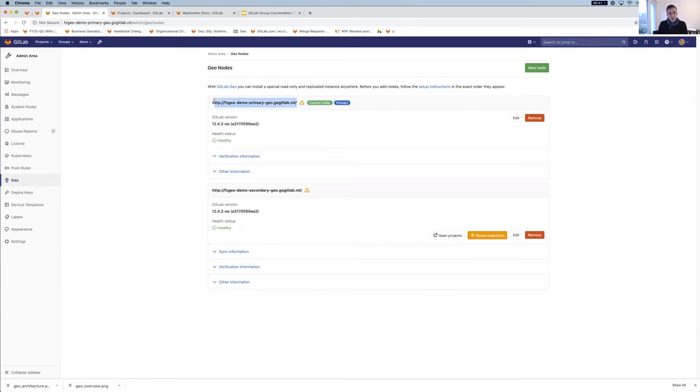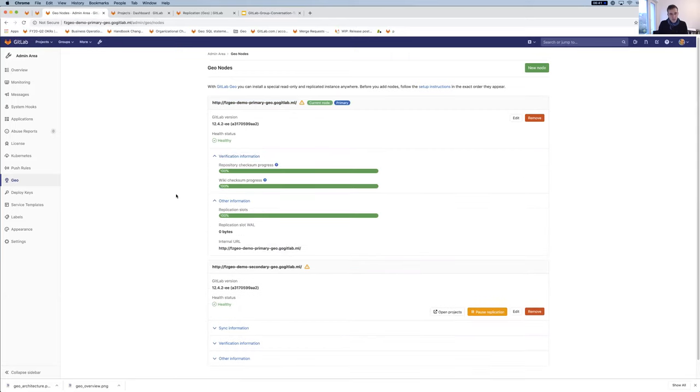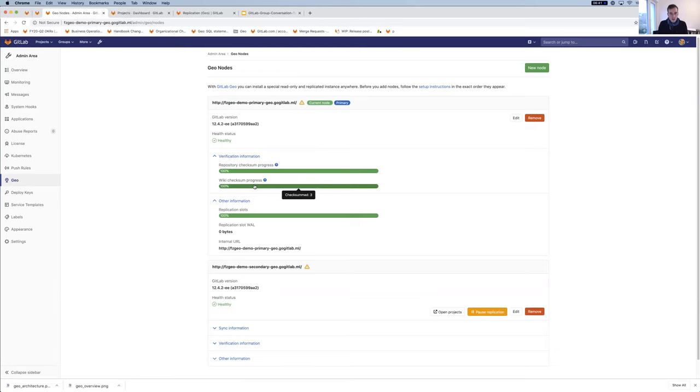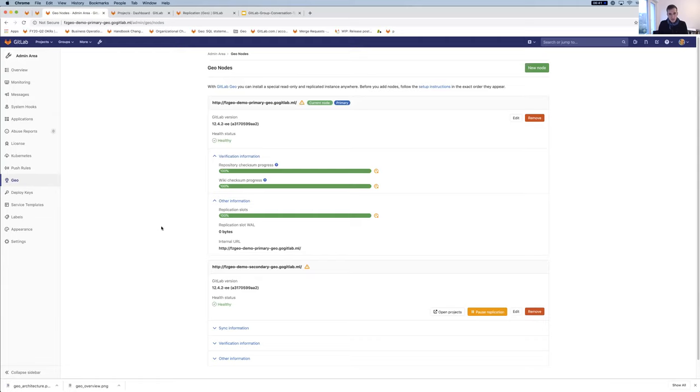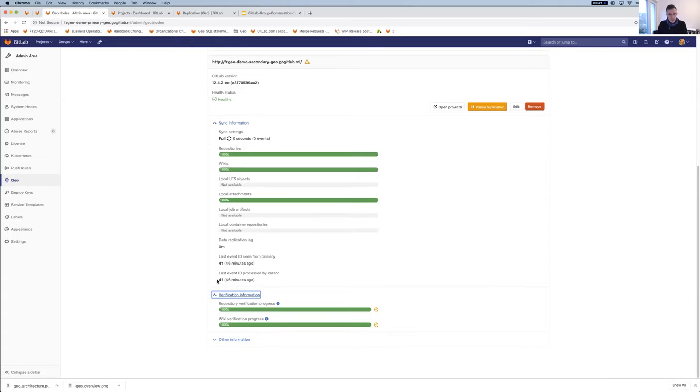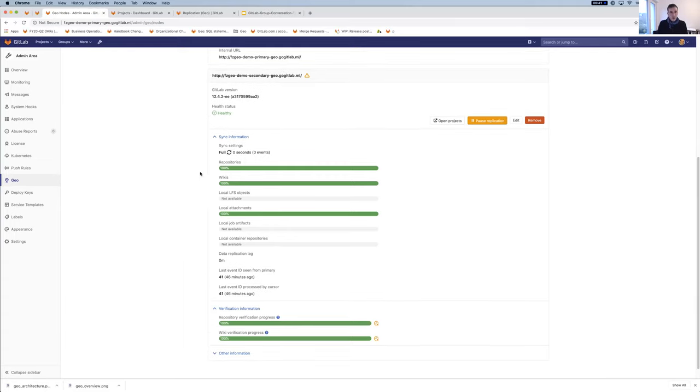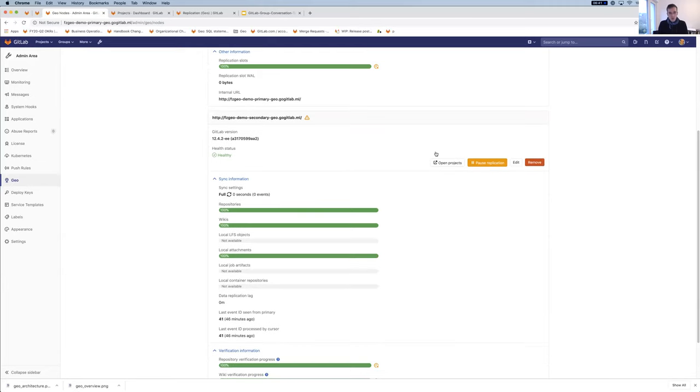If we actually now go and we look at the administrator area, this is actually the latest installation of GitLab, so 12.4.2. You can see here on the left, we have the geo area. You can see that this is actually one of two nodes. We have the primary here, which is where we are, and it's healthy. Then we have a secondary configured here as well. They're essentially linked. If you look at verification information, you can essentially see we have three checksum repositories and three wikis that always get generated with it, and some other more technical information.